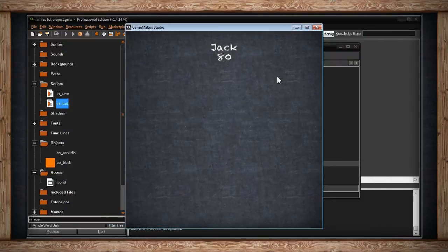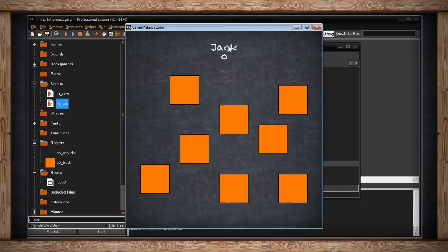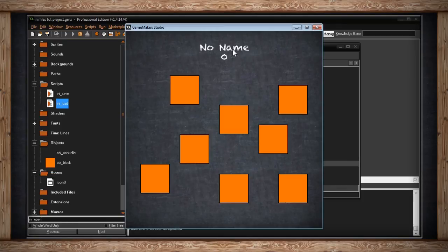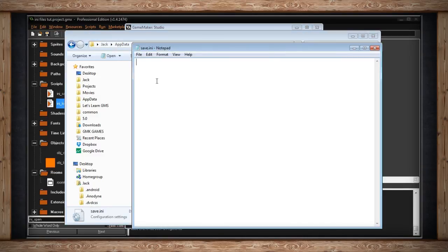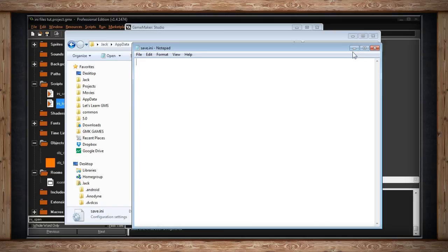But if I reset the room, okay, so Jack and 0. If I hit load, no name and 0. It was already 0, but it's to prove that I didn't get 80 back. I got 0. So if I open up that .ini file again, it's just blank. There's actually just nothing there. I just deleted everything inside. I deleted the player 1 section.